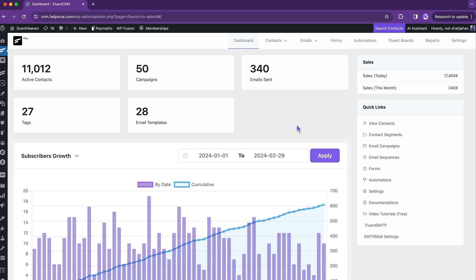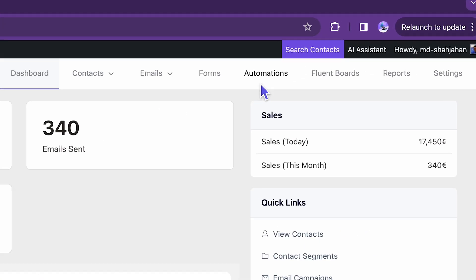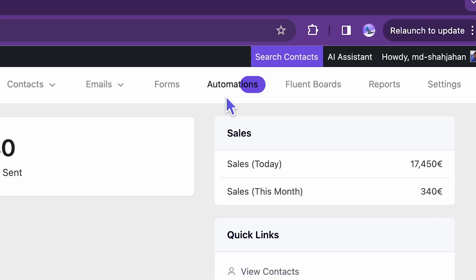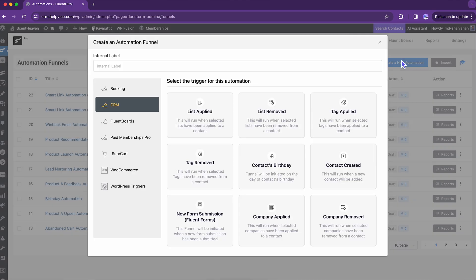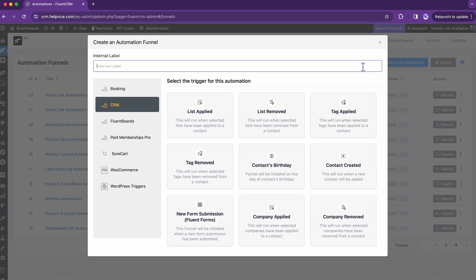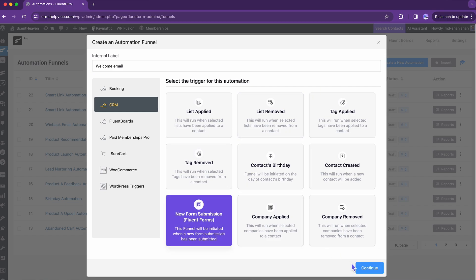FluentCRM's dashboard is our starting point. Can you see the automation? Access it to create a new one. As I'm going to initiate the automation right after receiving a form entry, new form submission is my pick.